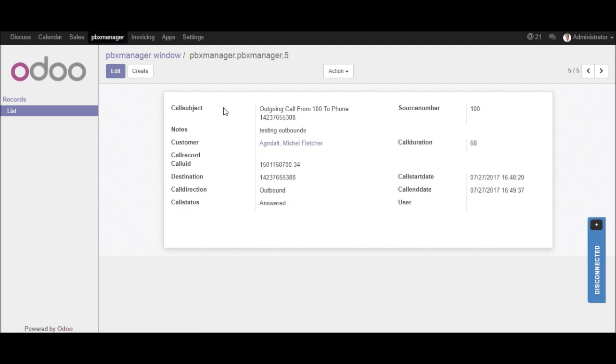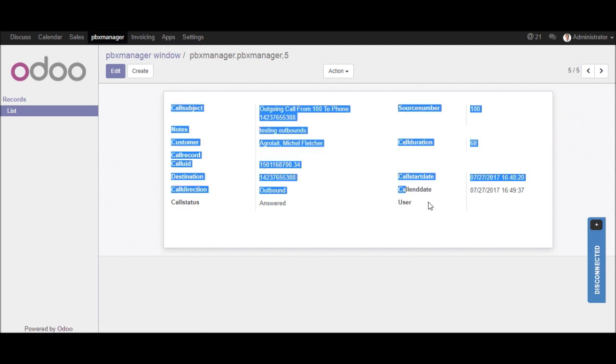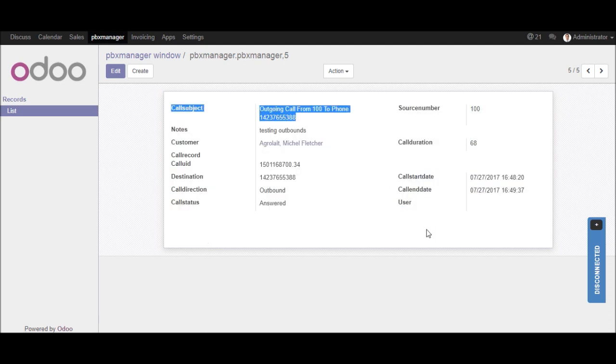So it will display the call subjects, the notes, the customer, call duration, etc. information in the detail view. Now we will see the incoming call demonstration.